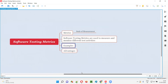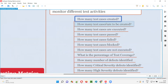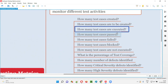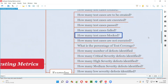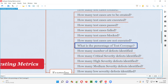Let me give you some examples of measuring and monitoring different testing activities as part of software testing metrics. How many test cases are created is a metric — how many test cases the software testers have created so far, how many are pending. How many test cases are executed, how many passed, and what is the percentage of test coverage.